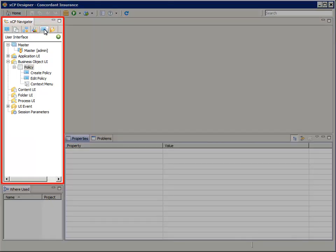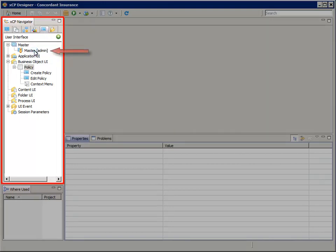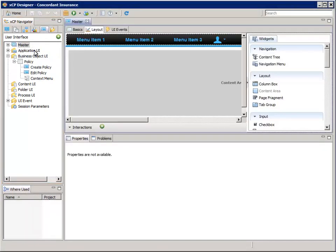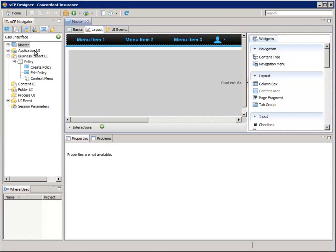In the user interface tab, open the master admin page. In the layout tab, in the menu bar at the top, select menu item 1.